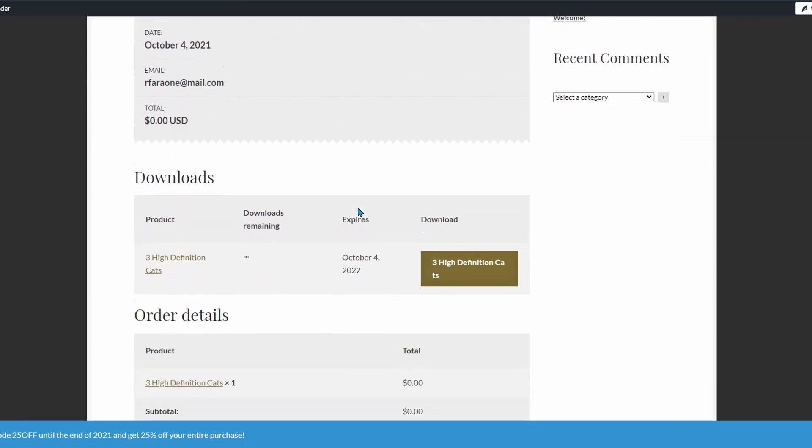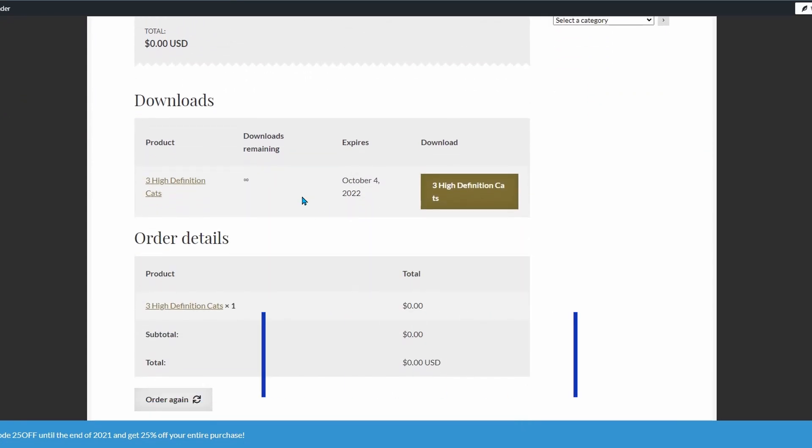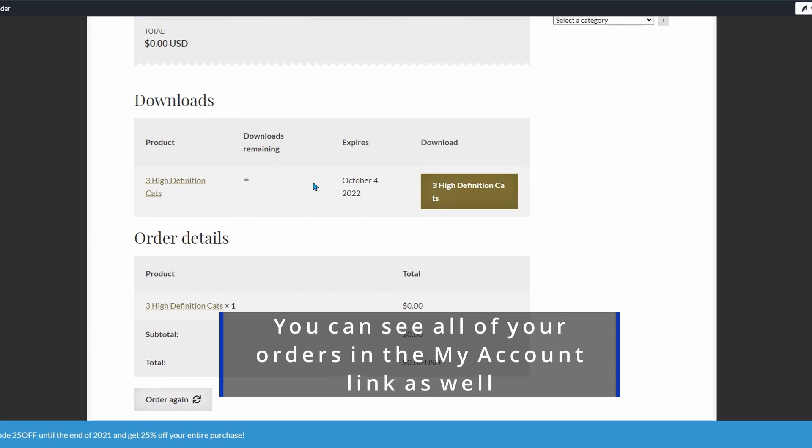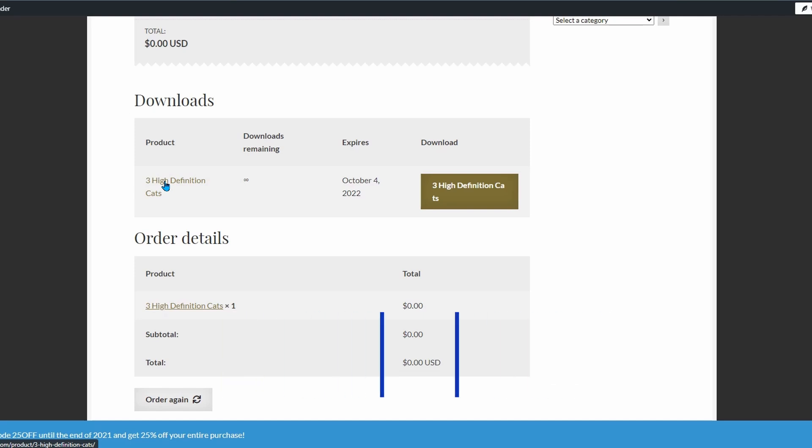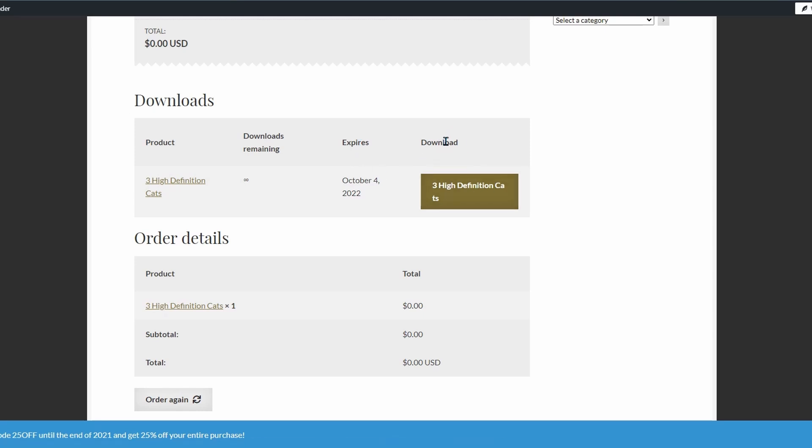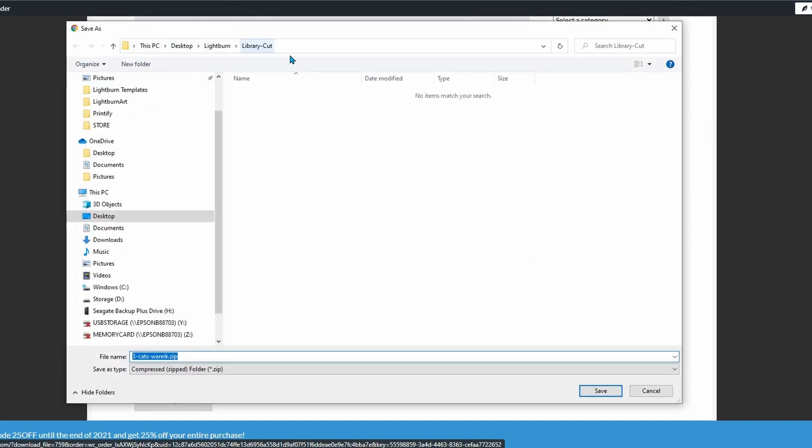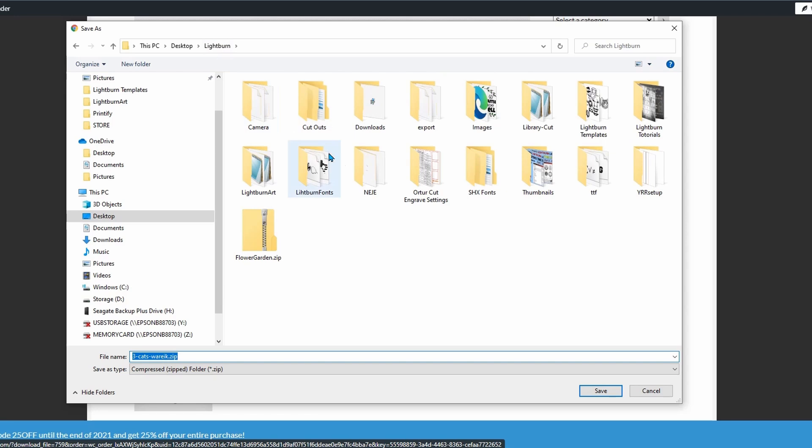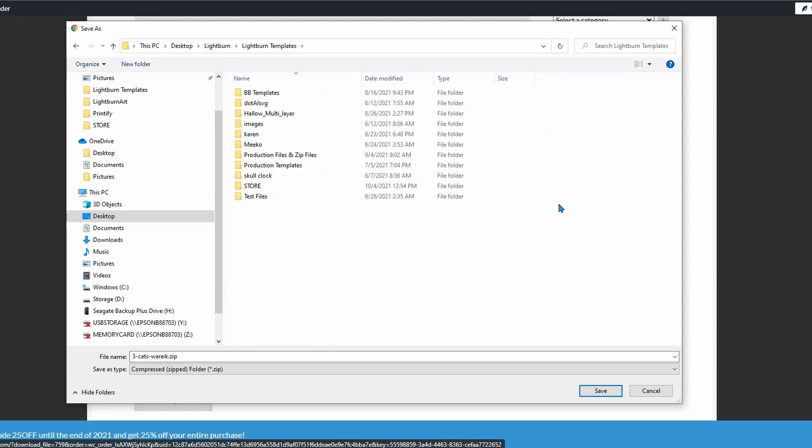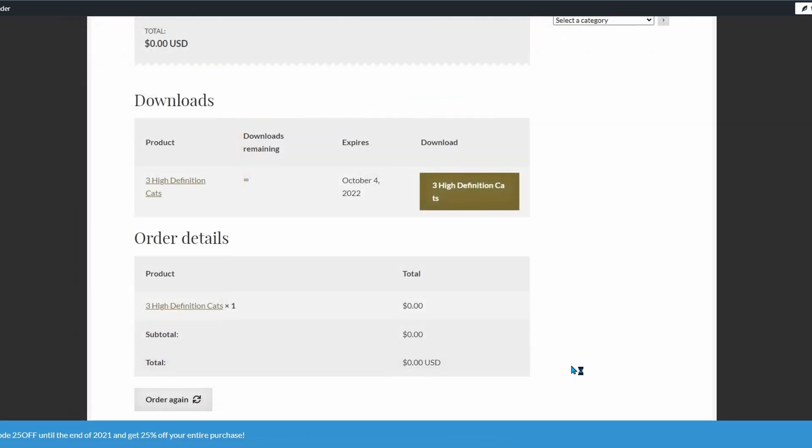Now once you've placed the order in here you see your order number the date and everything and over here and I think this is where people get confused where it says downloads they're clicking over here which just takes them back to the original file so up here you have to look at the headings product downloads remaining expires download and you click here this is the actual download. So once you click on this you'll see that it'll open up and then you can come to your light burn light burn templates and you can save it right here everything's already named now keep in mind this is a zip file.